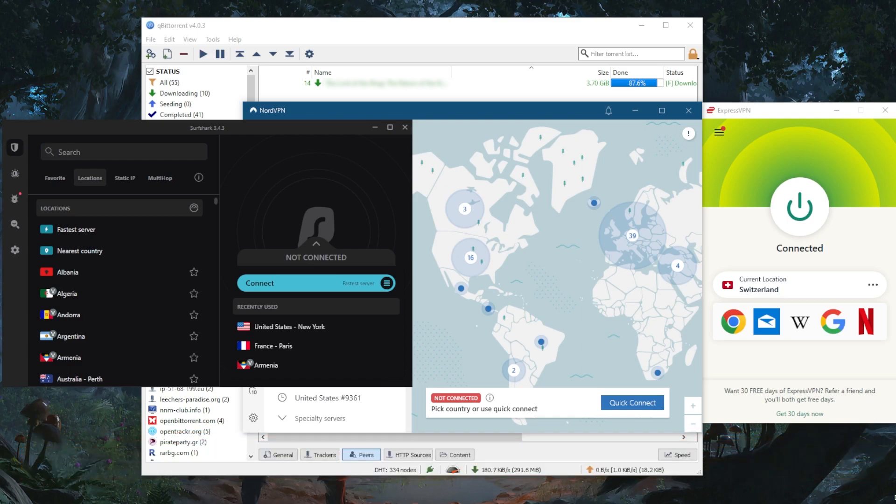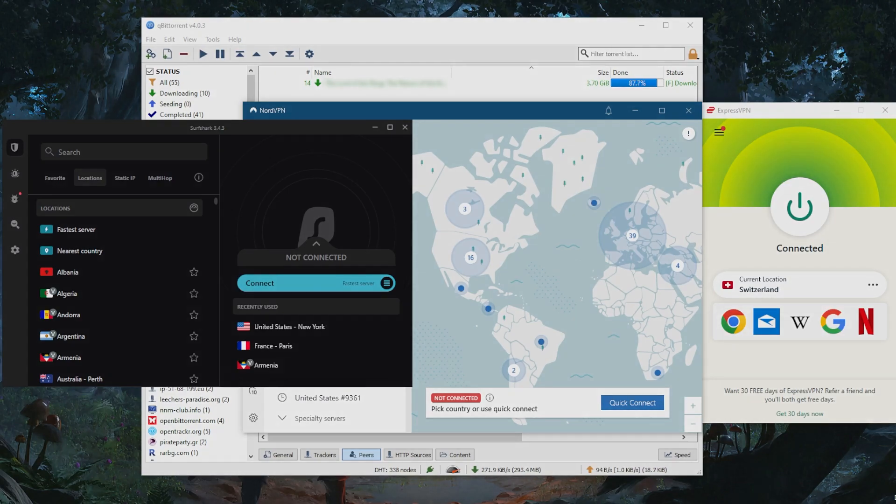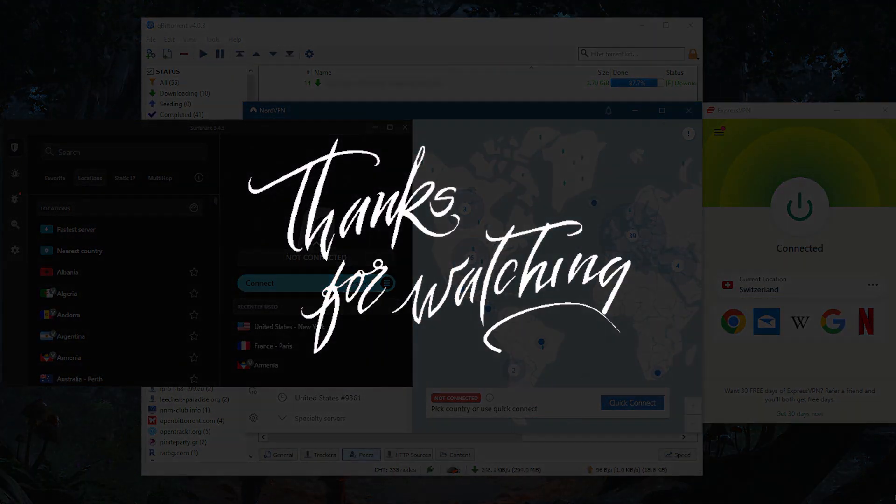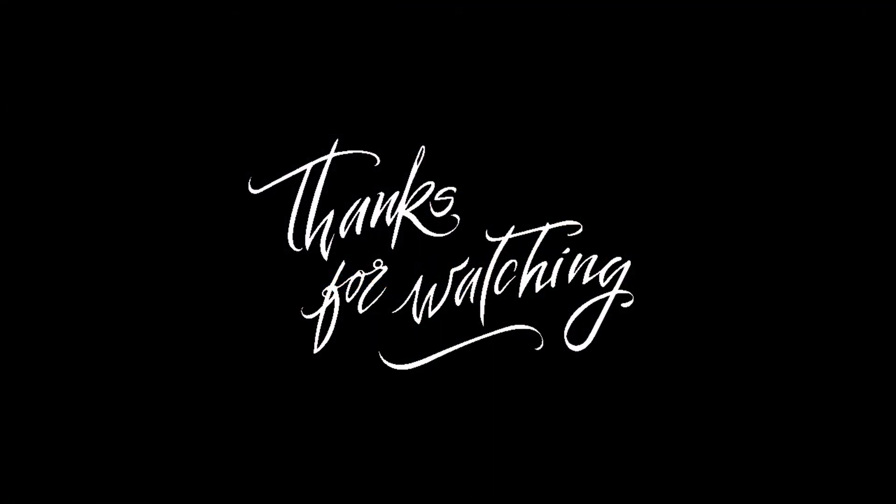Comment below if you have any questions. Like and subscribe to support the channel and stay up to date with everything VPNs and cybersecurity. Thank you guys very much for watching. I'll see you in the next one. Have a wonderful day.